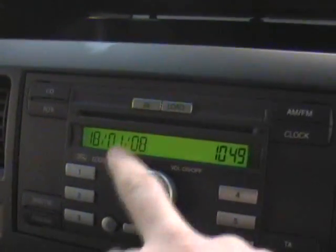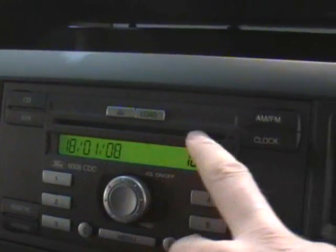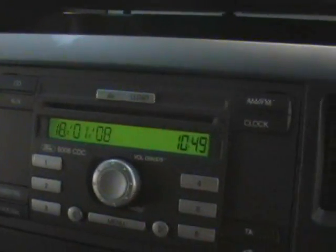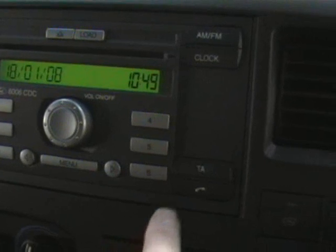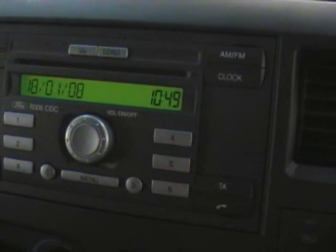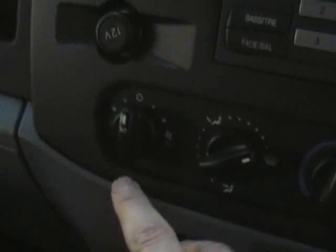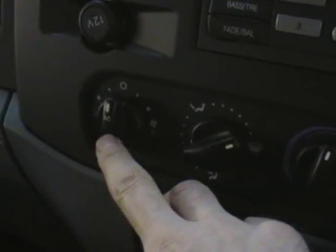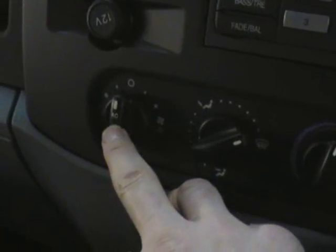Just some of the other features of this GLX spec van. It's got a very nice radio with a single shot CD player. Also has the Bluetooth facility for your mobile phone. Amazing for a Transit, it's got air conditioning.